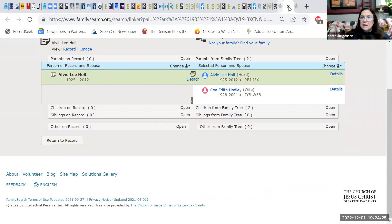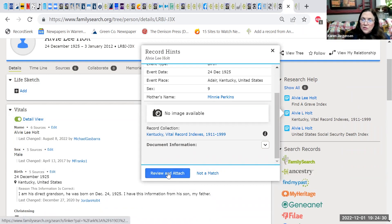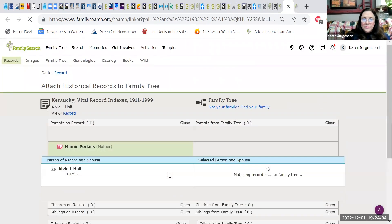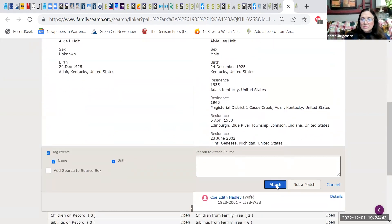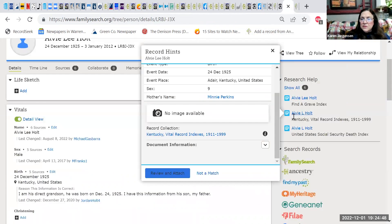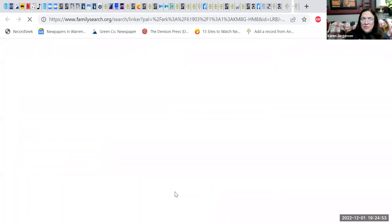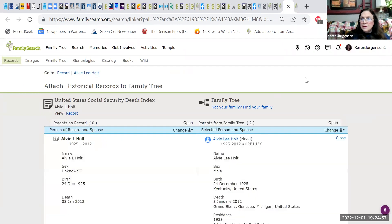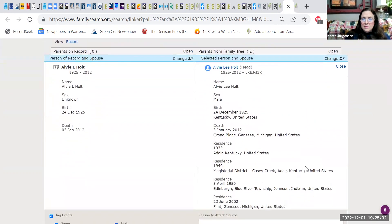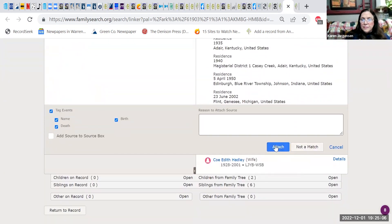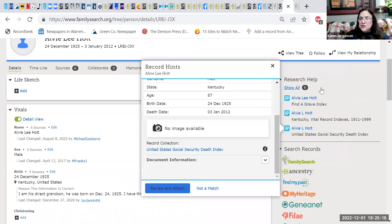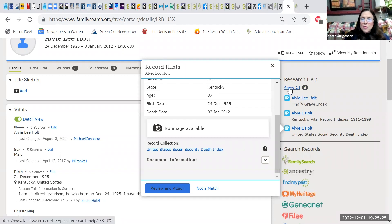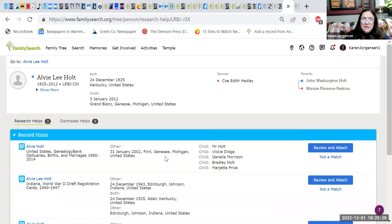You click out of that and go to the next one — Review and Attach. His mother was Minnie Perkins, so that's correct. Then attach that record. Here's the third one — a census. Review and Attach. It looks like he's by himself in that one, so we're not going to pursue it further. There are still more — you can either do it from here or click 'Show All' to list all the available hints.